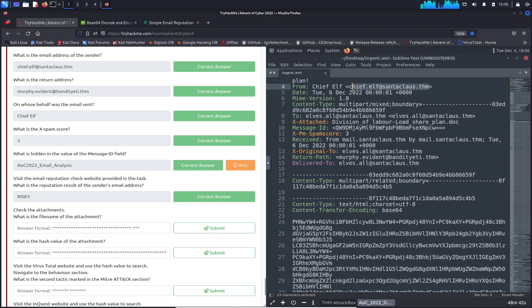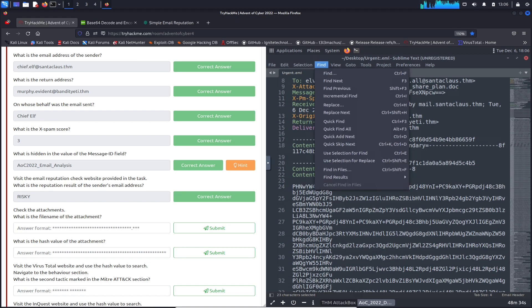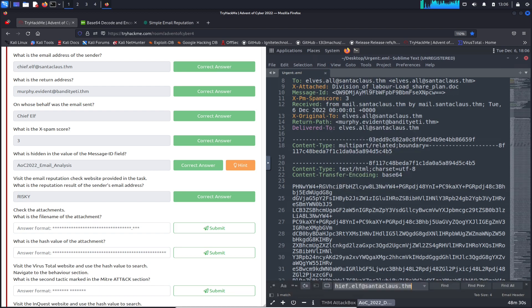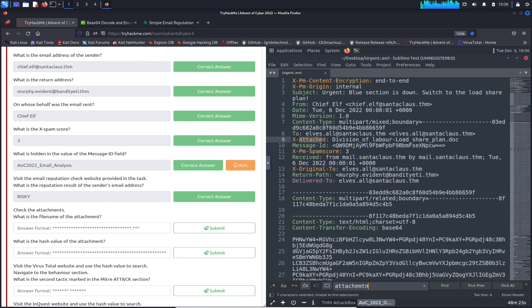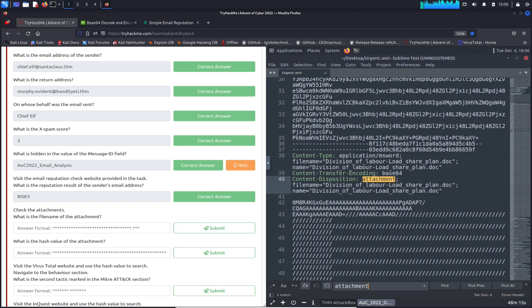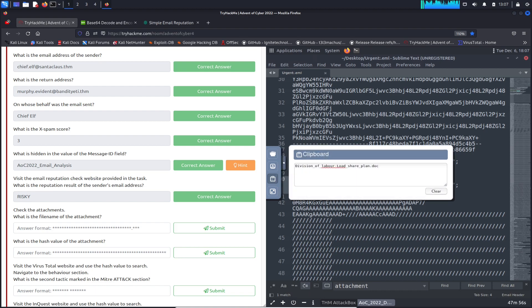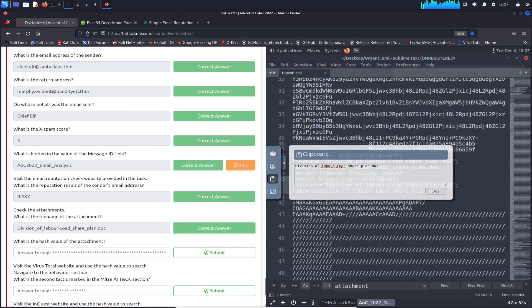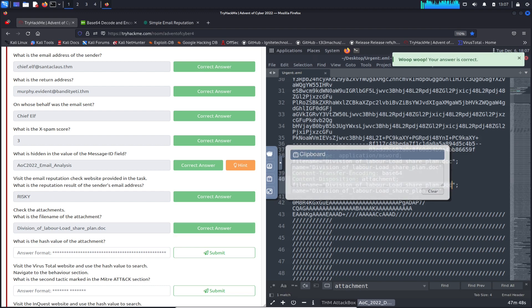Question seven: what is the file name of the attachment? Let's search the email file for 'attachment.' The file name is 'Division_of_Labor-Load_Share_Plan.doc.' Let's copy that and paste it into the answer field.